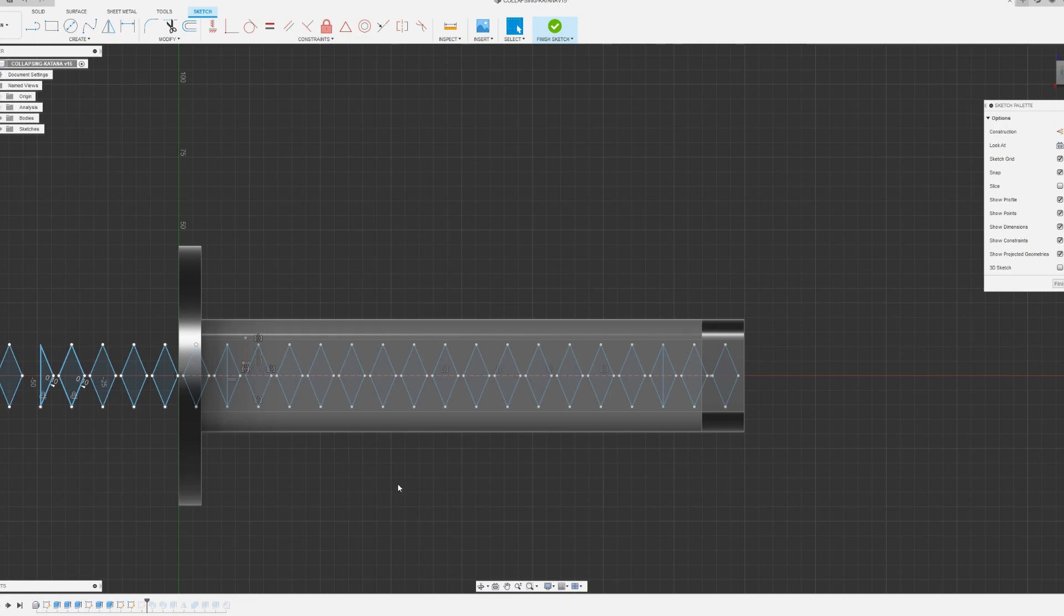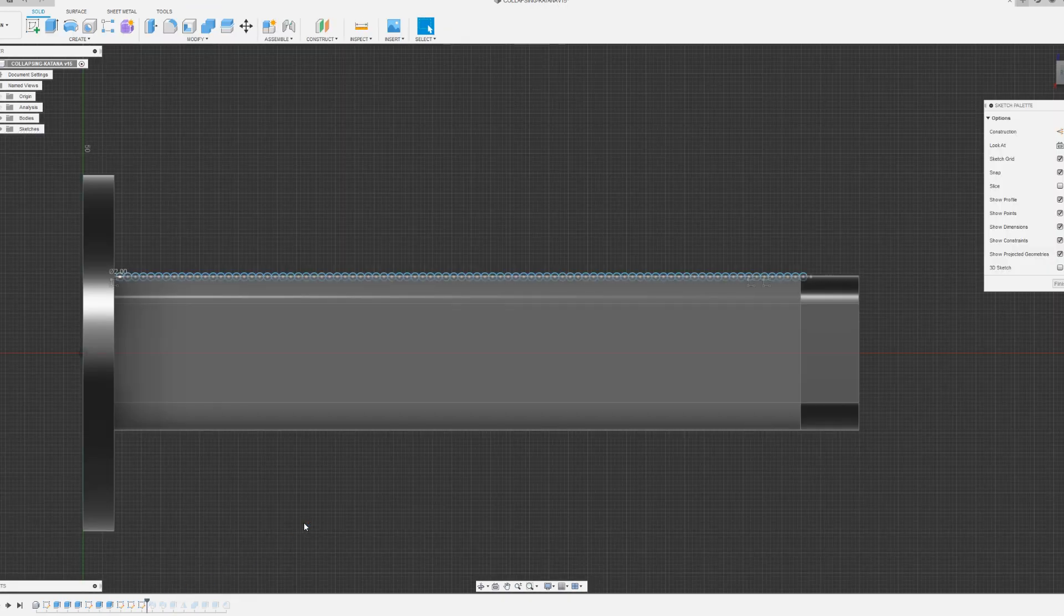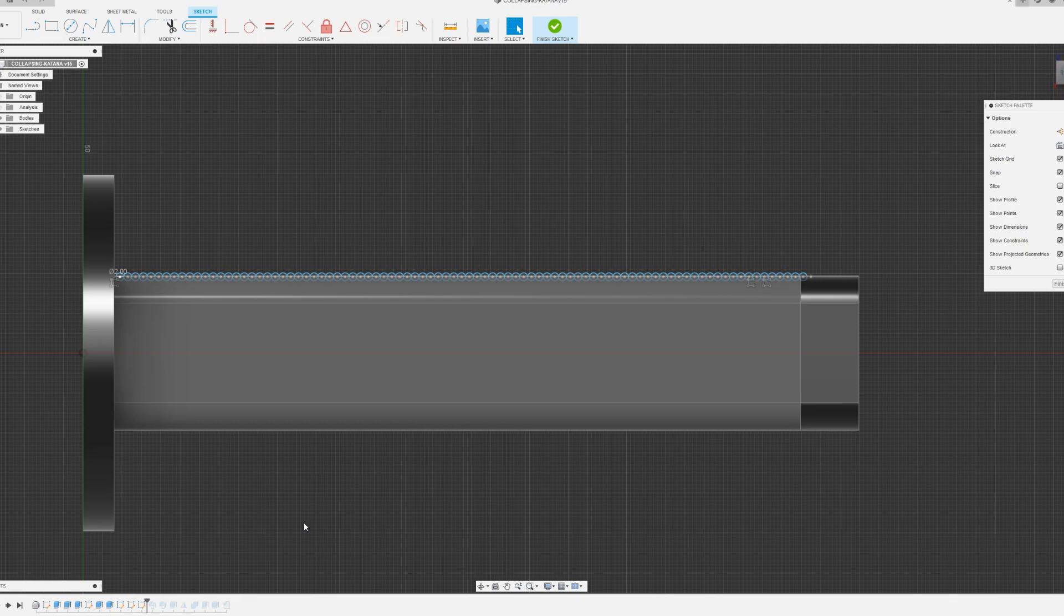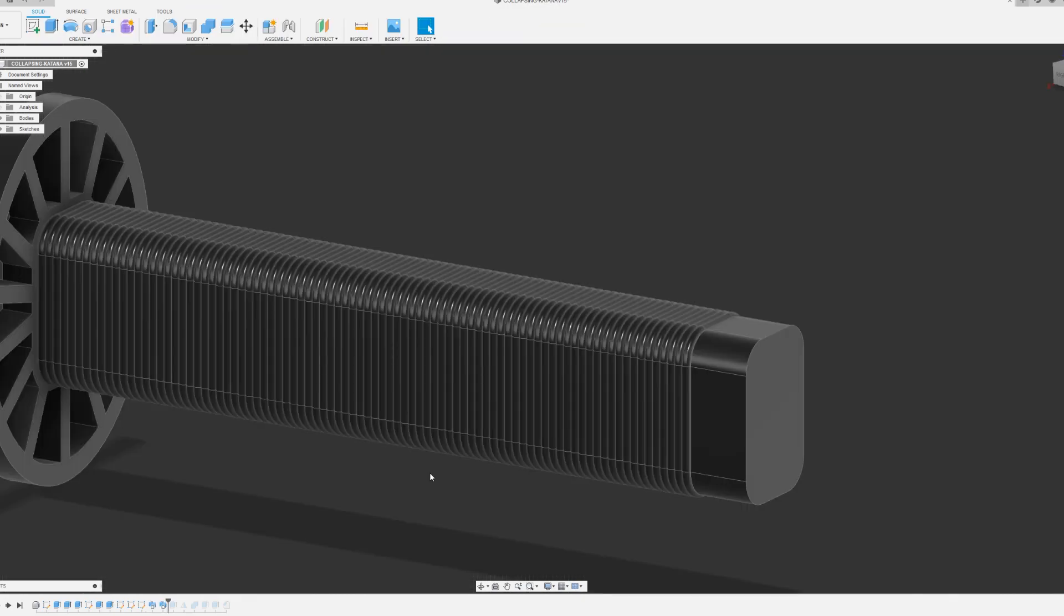Next, I created this diamond shape for the handle. I also created these bumps on the handle so that the handle has a good grip. And I made two sweeps of the circles along with the handle.